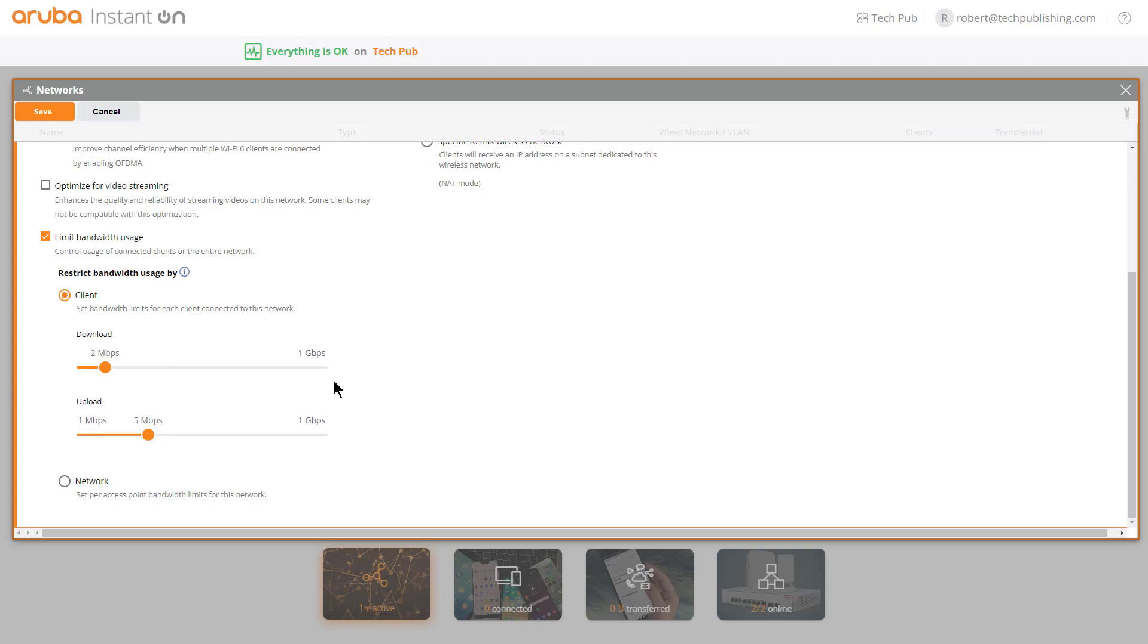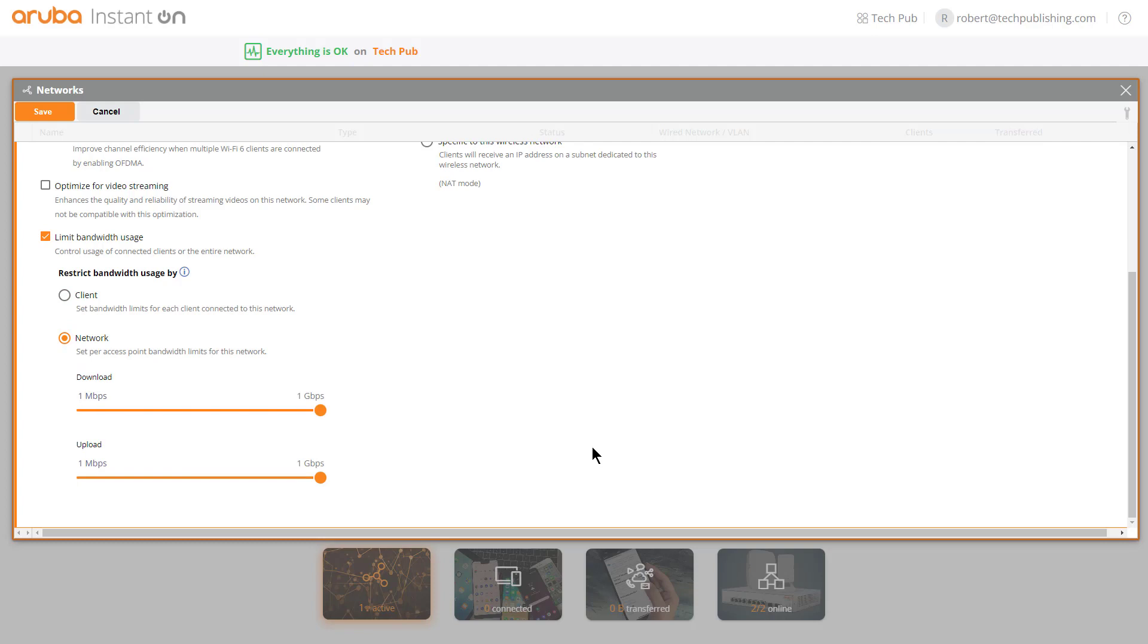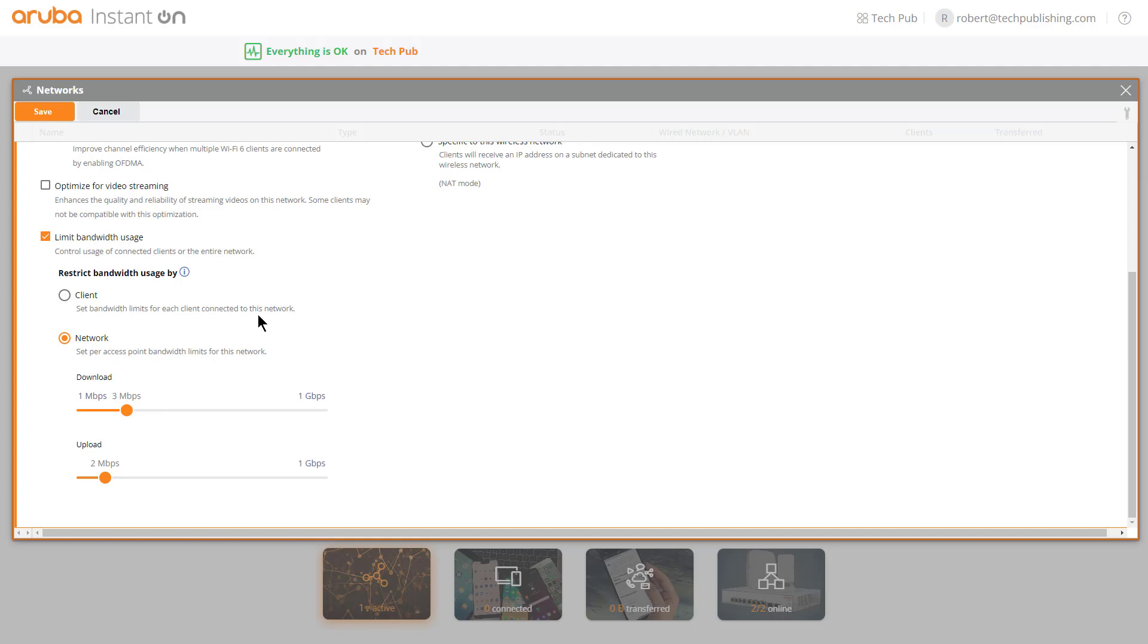You can also change that instead of doing it by client, you could do it by network. You can say the aggregate of all the different users on the network cannot go beyond whatever amount of speed this is. Not all wireless access points have this type of feature. This is more of an advanced feature. Most of them will have the client option, which allows you to throttle that way.